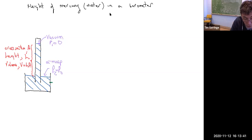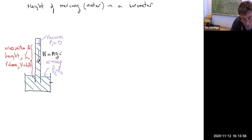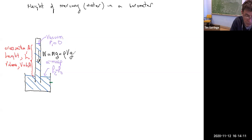One obvious force on the column of mercury is the force of gravity — the weight of the column of mercury. We could write that weight as mass times the acceleration of gravity, mg. More usefully, we can write the mass in terms of the density of the mercury times the volume of mercury, times the acceleration of gravity. So the weight is ρAHg.